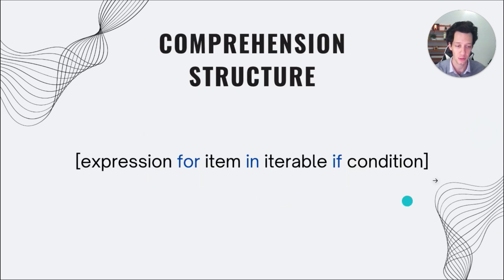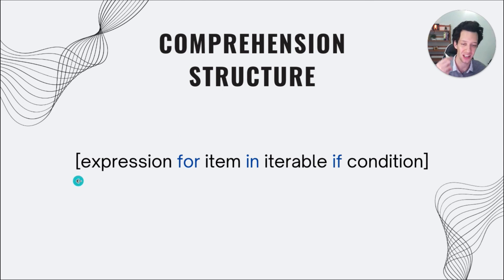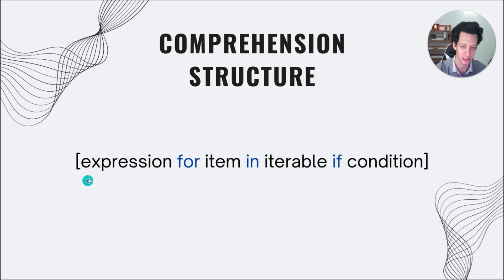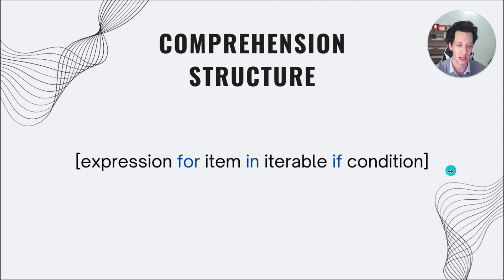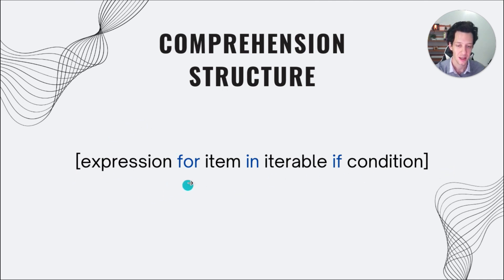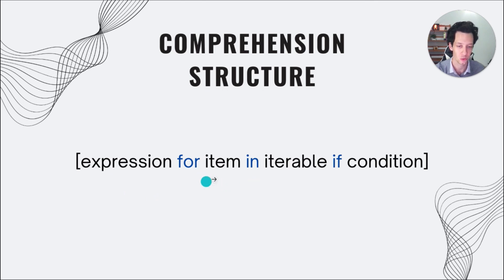So really, the structure of a comprehension looks like this. We have a list, a set, a generator, a dictionary. And I just have a list example here. We begin with an expression. Then we have a for loop. These only work with for loops because we want to loop through an iterable.